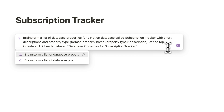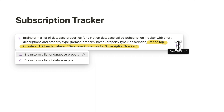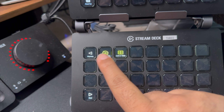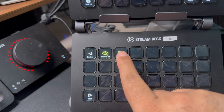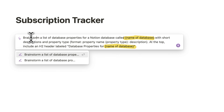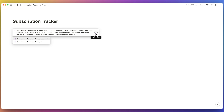You also want a header at the beginning, so add a specific line: 'At the top, include an H2 header labeled Database Properties for My Subscription Software Database.' To make things easy, I've included that into my Stream Deck buttons and generalized it so that I just give the name of the database and the rest triggers correctly every single time.